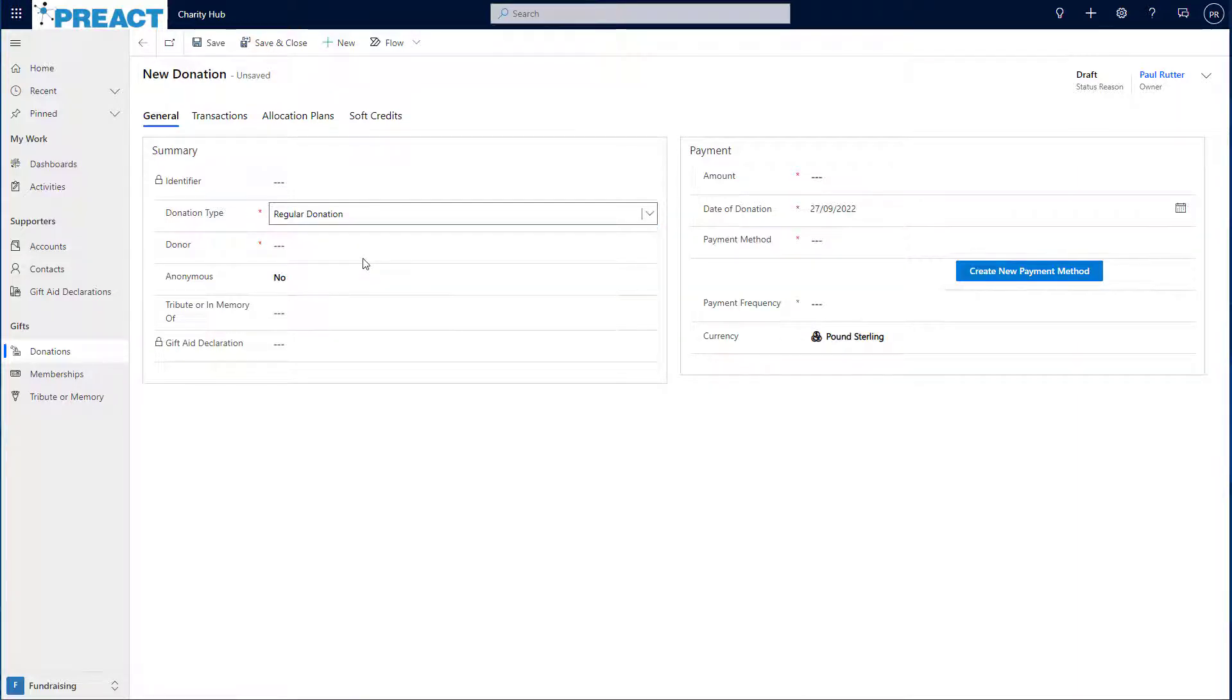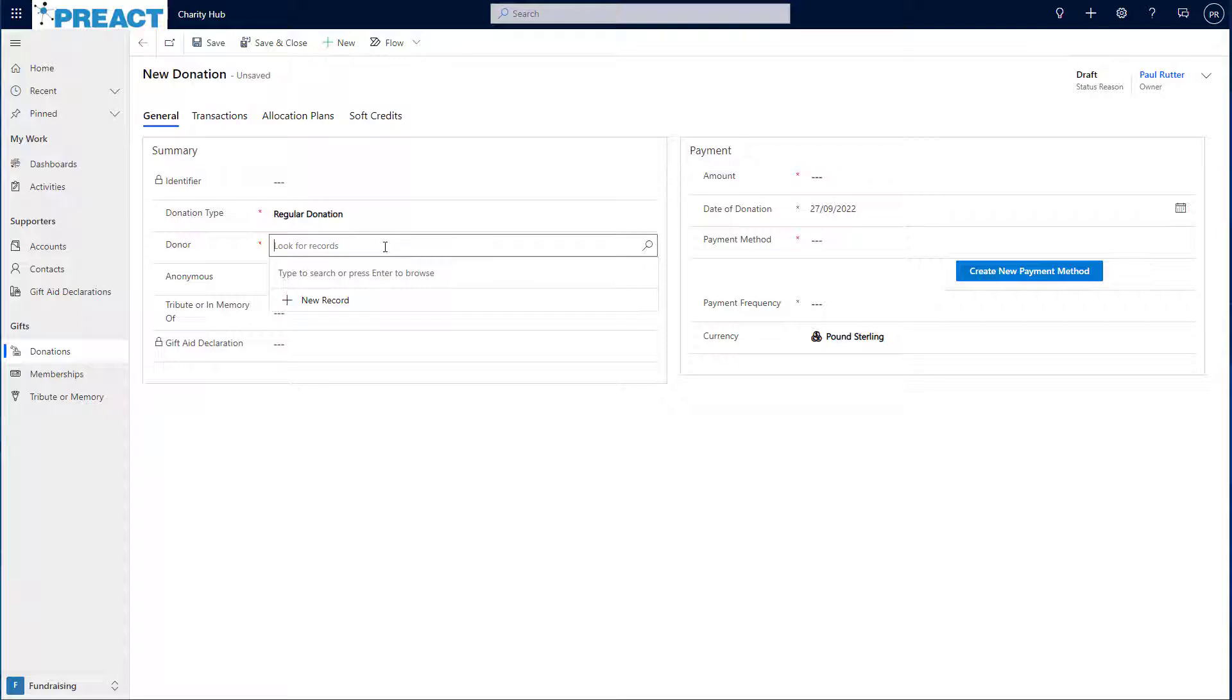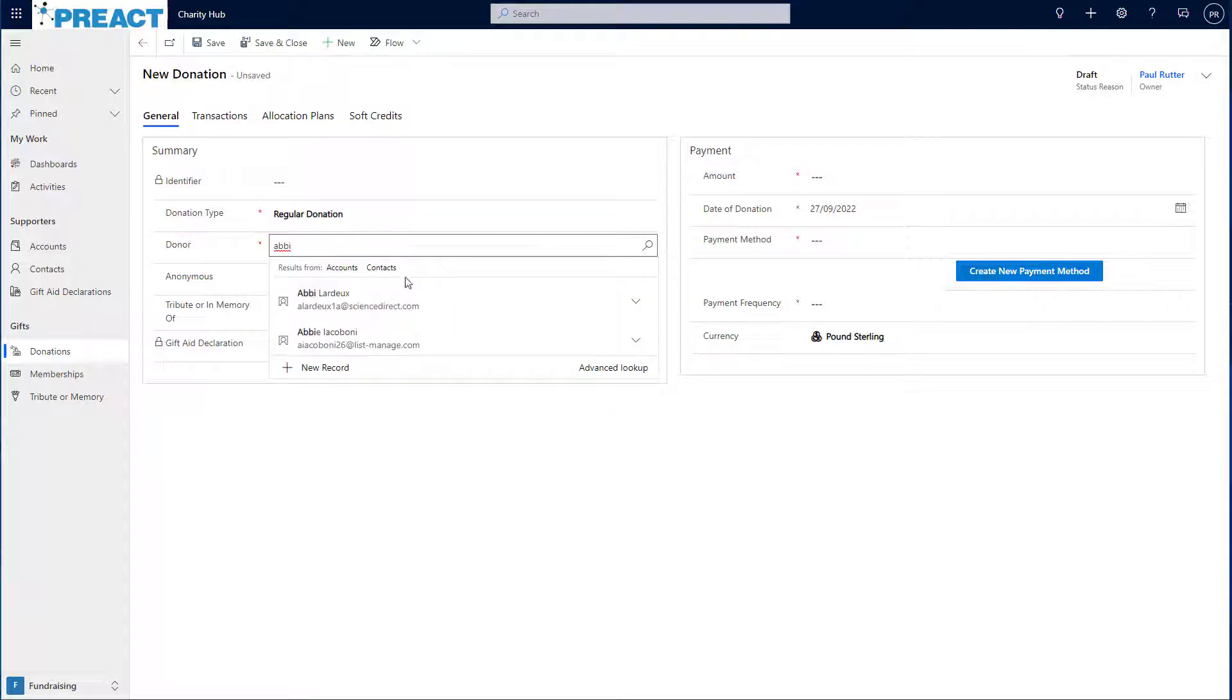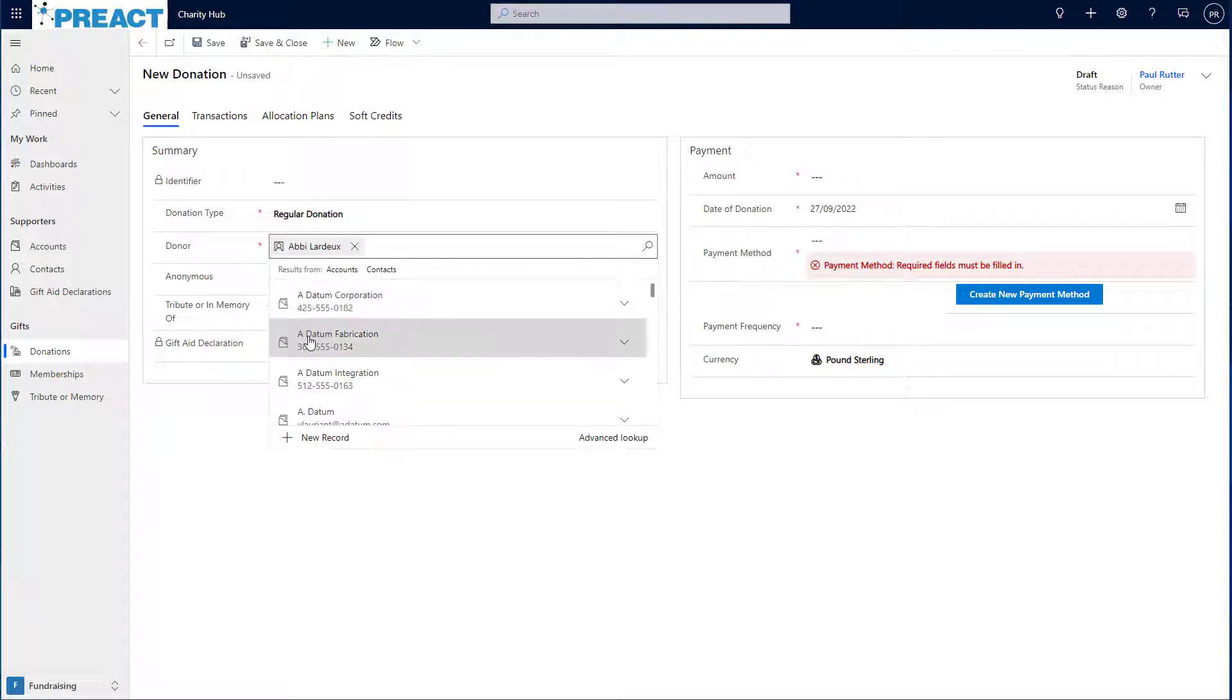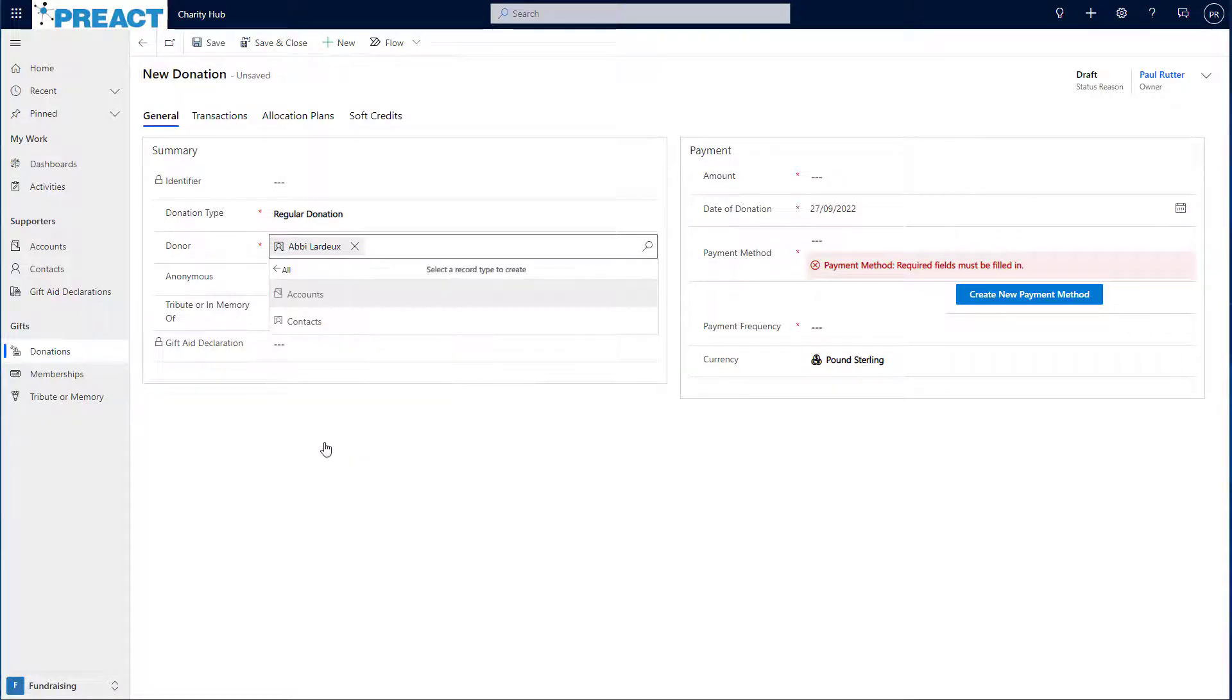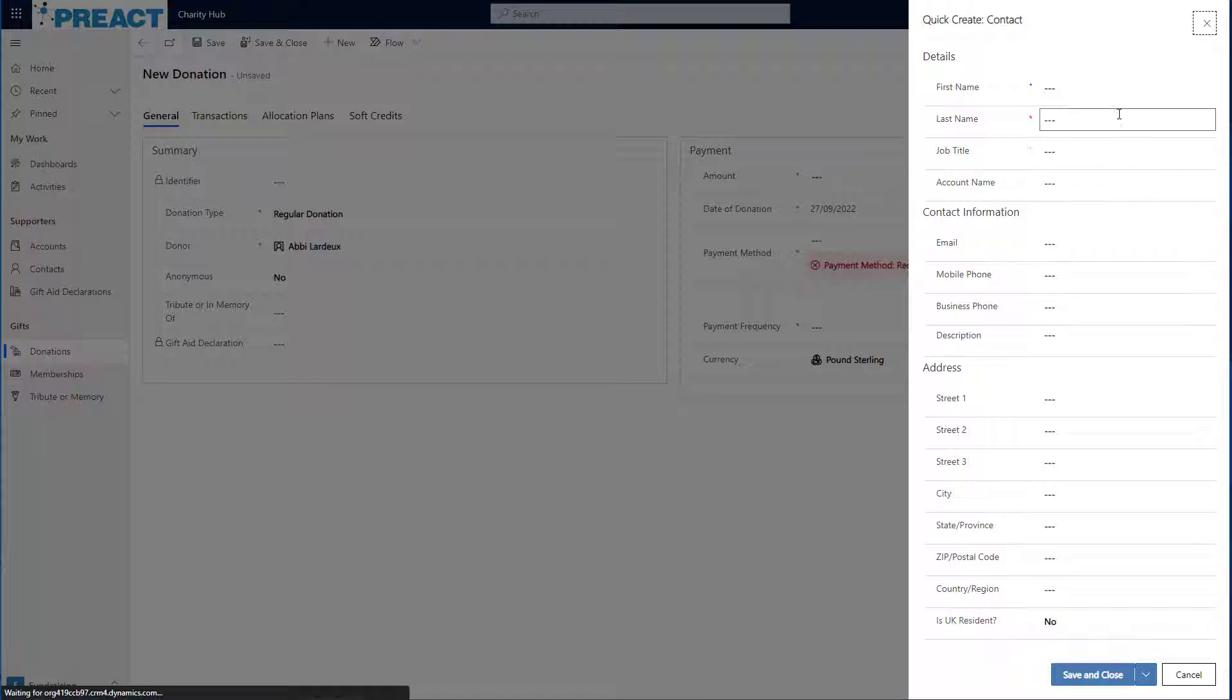The next thing I need to do is choose a donor. So in this donation, I'm going to go with Abbey. So I start typing Abbey in there and I see it filters down multiple different Abbeys, but let's go with the top one here. If Abbey didn't exist in the system, I could always click on new record and start to create a new contact down the side here.